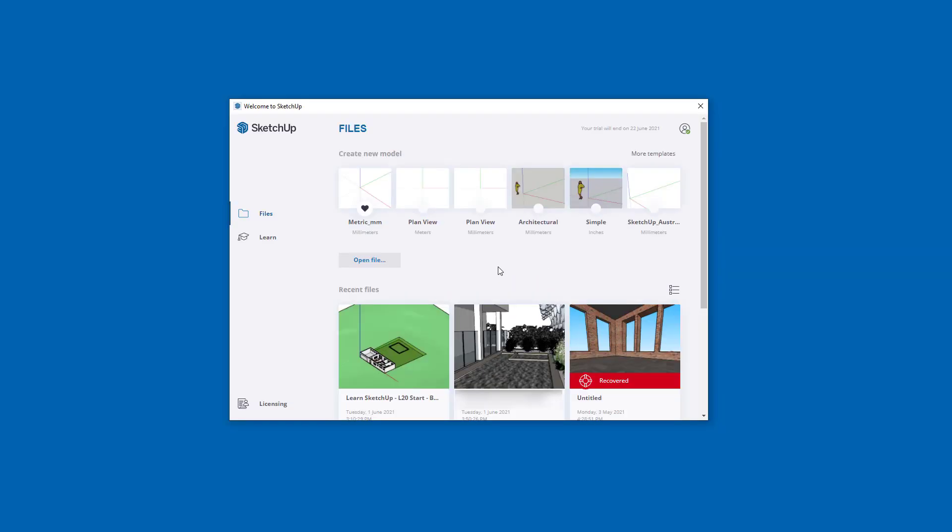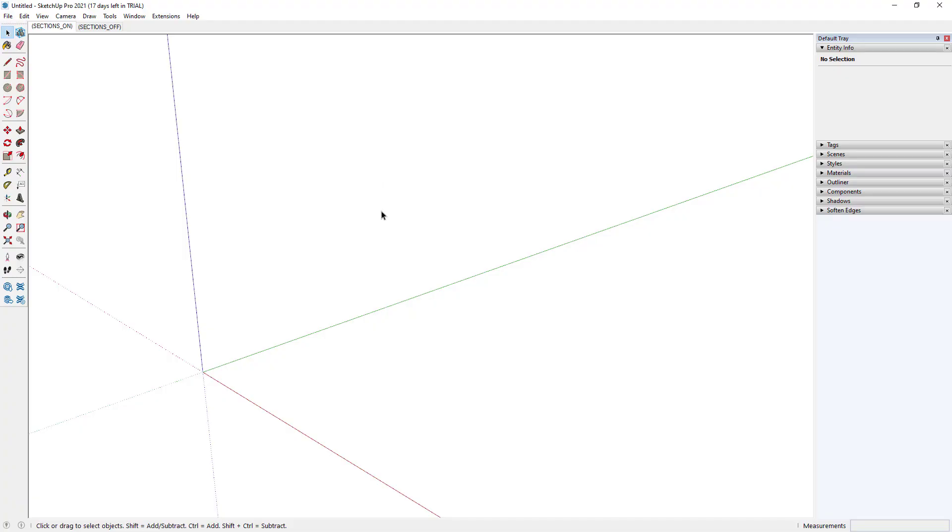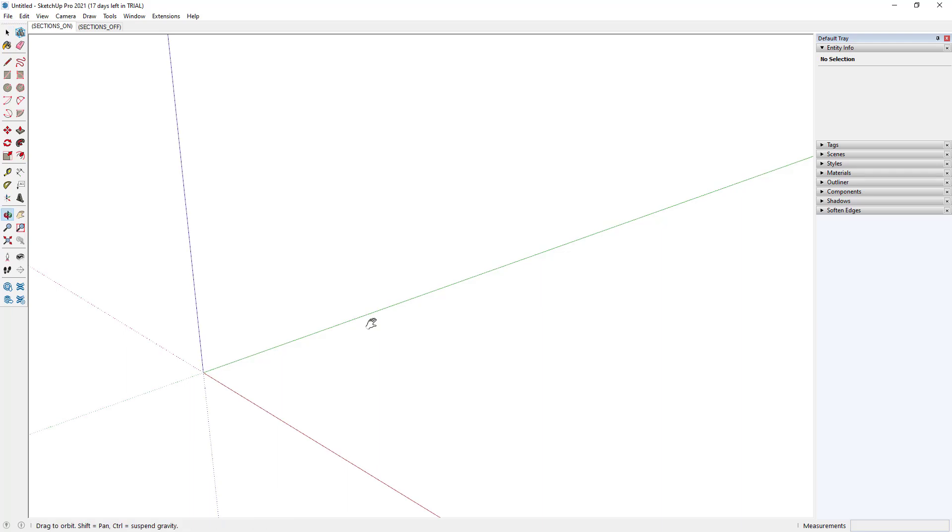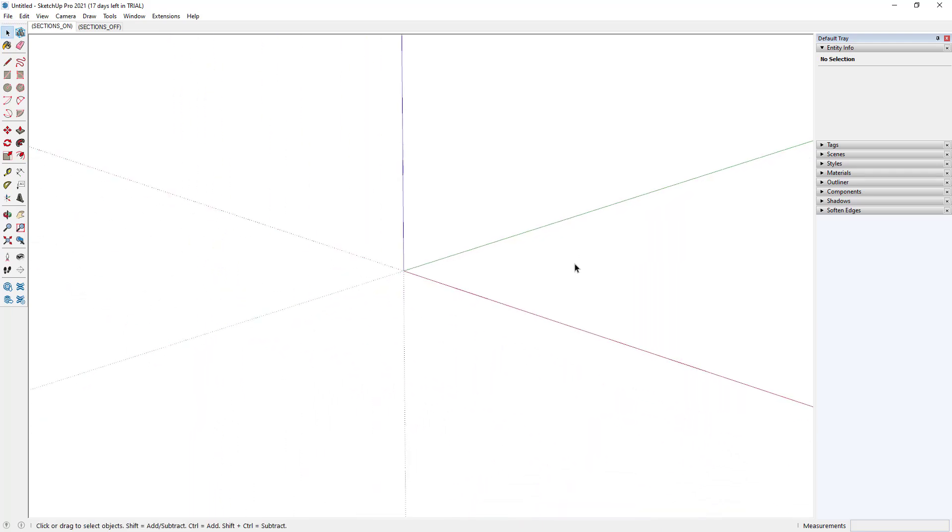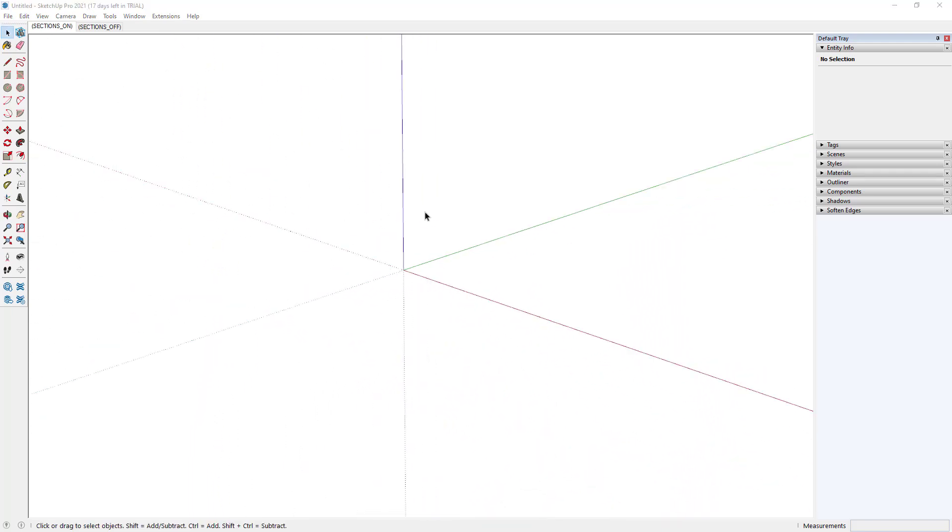When you get back to the Welcome to SketchUp window, you should find that you're able to access templates or recent files. I'm going to open my favorite template. And there you have it, SketchUp's installed and ready to go.